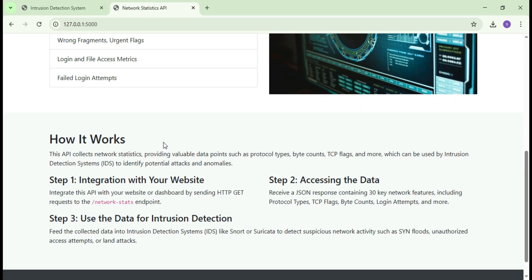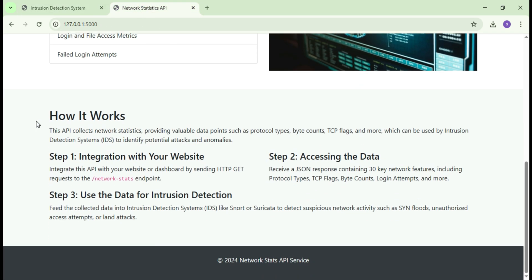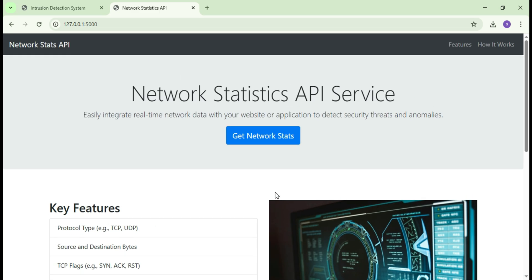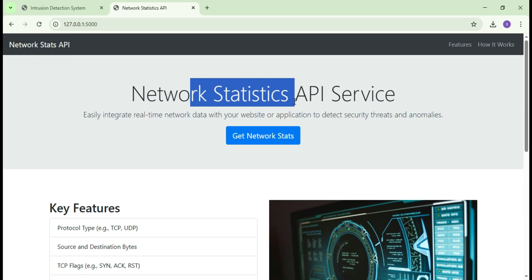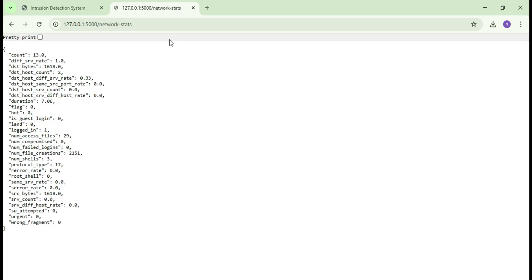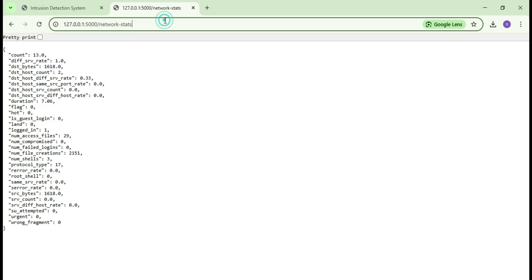This API can be integrated into any website or application. Now I will use this API to get the network statistics of this current network. Click on this button to generate the API URL.